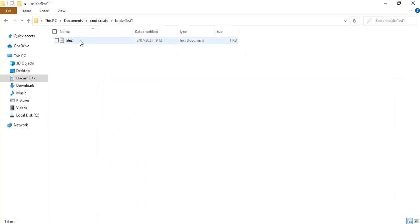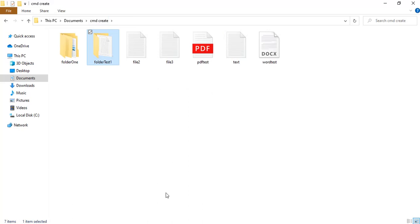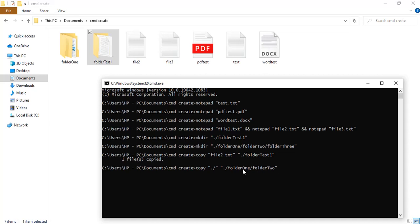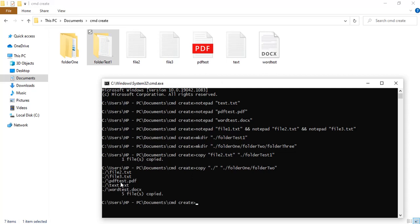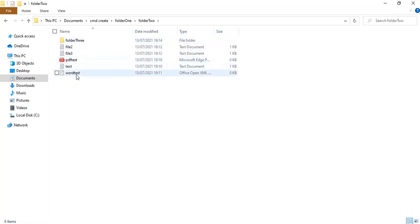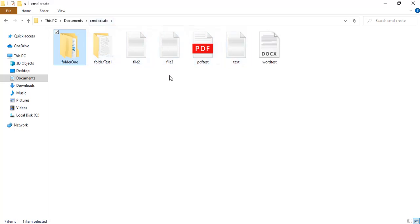Going back, I can also type 'copy *.*' from the current directory to copy everything into, say, 'folder1/folder2'. So I'm copying everything in the current directory — click Enter and it says it copied all four or five files into that location. Let's verify: folder1, folder2 — yes, all the files from the current directory are there.